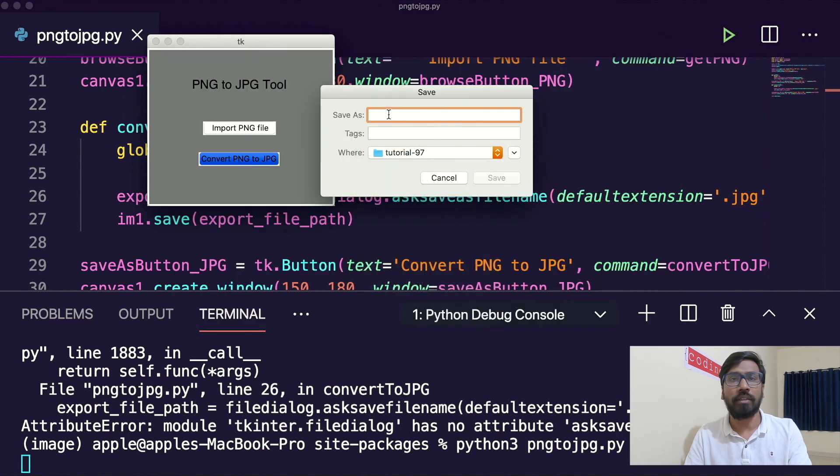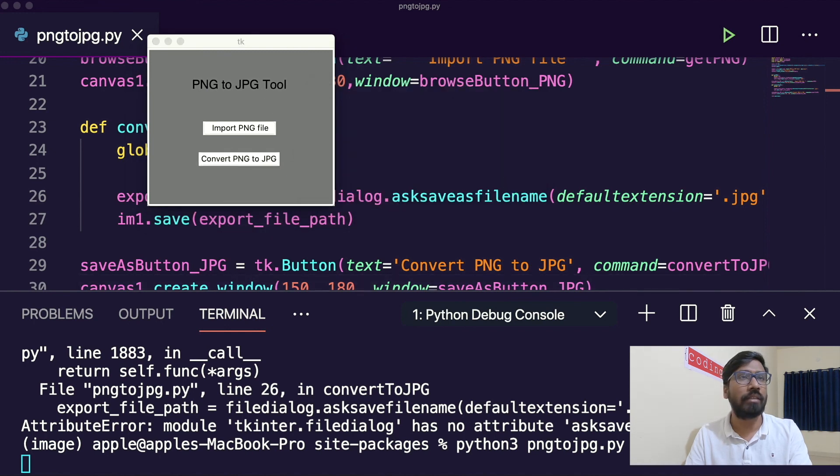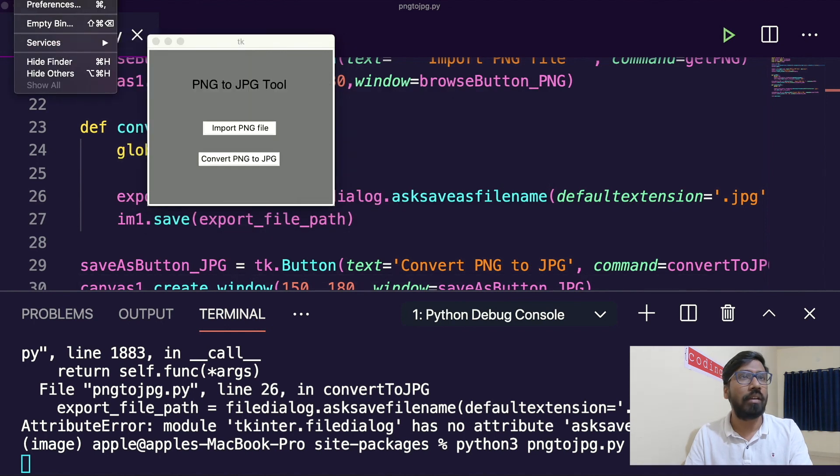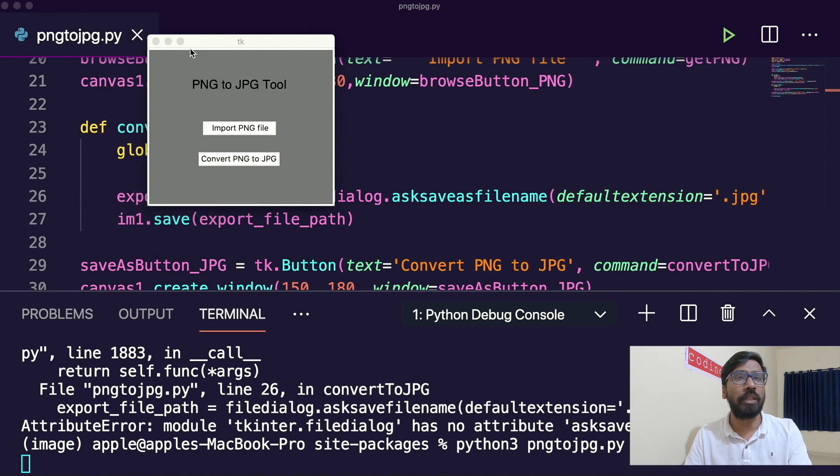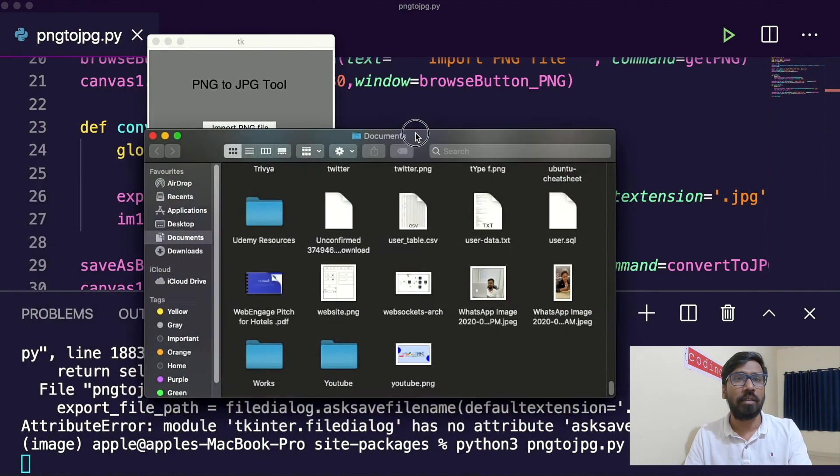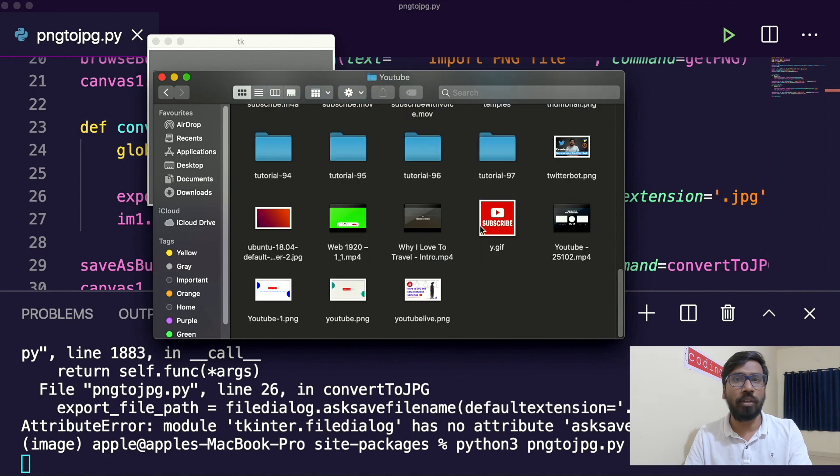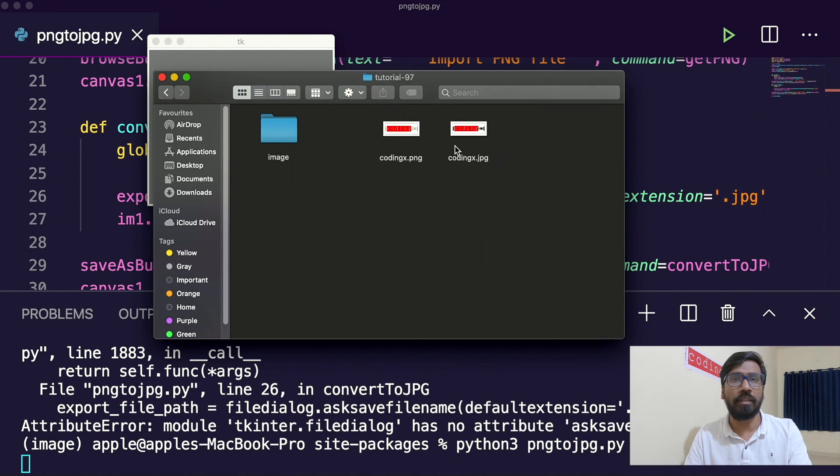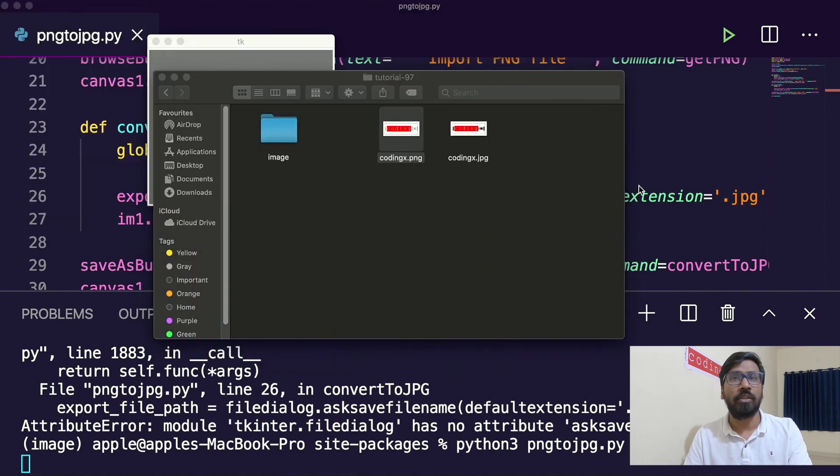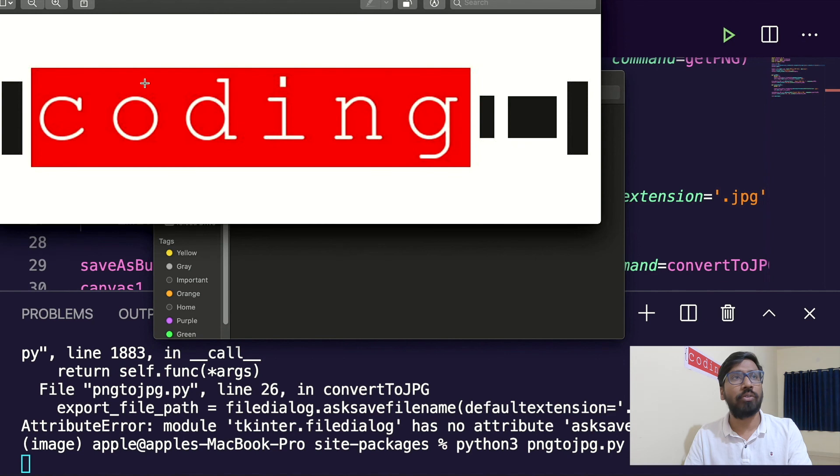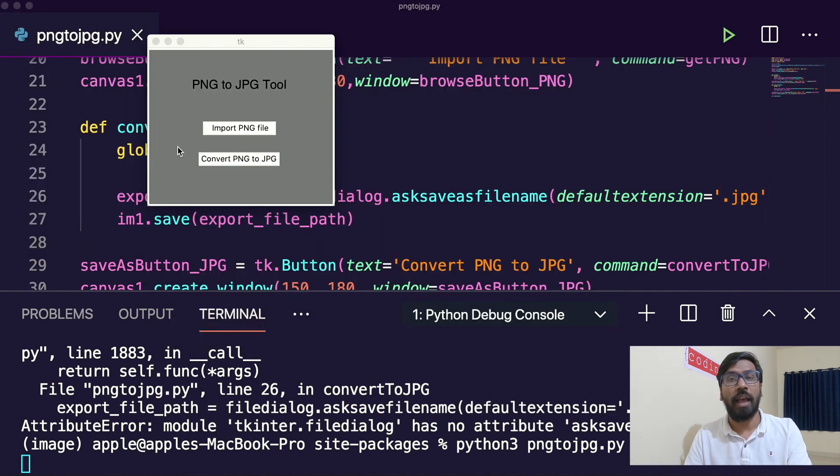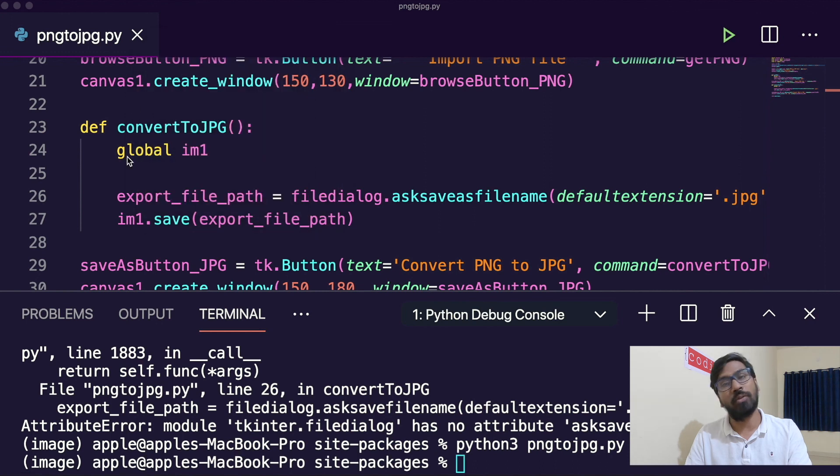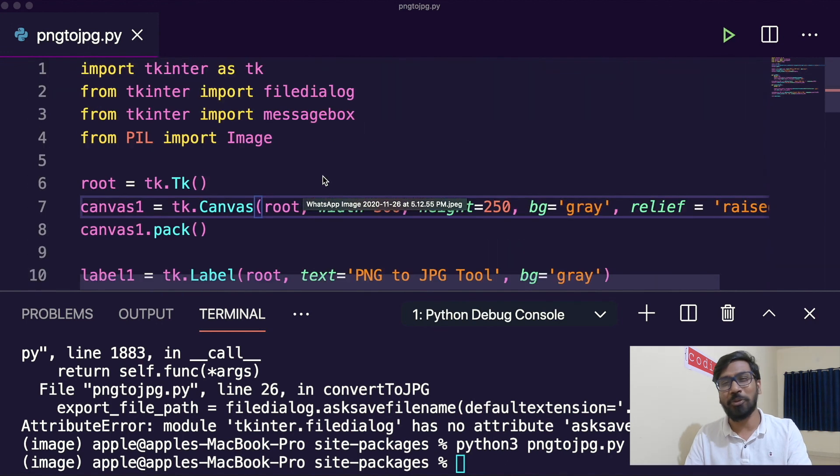PNG file, convert to JPG with same title tutorial 97. Let me find out where it is. Yes, in computer documents, my YouTube folder. This is JPG file is there. This is how you can do the convert PNG file to JPG file in Python. I hope you like this video, please do like, share and subscribe. Thank you so much.